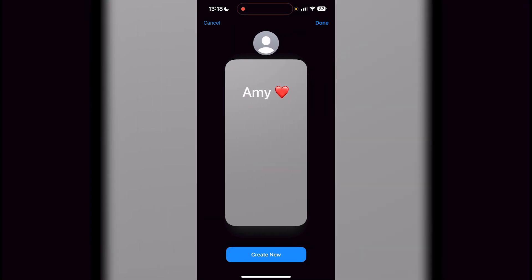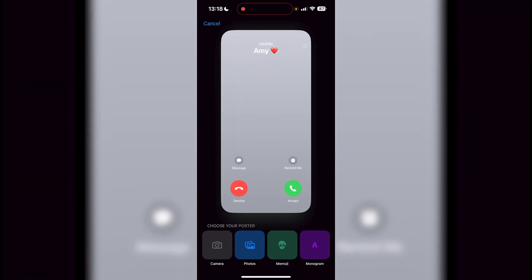It's going to normally be like this, so you can just press down on the top right. But if you wanted to, you could press create new, and then you have a few selections to choose from. You can do your camera, you can choose something from your photos, you can do memoji or a monogram if you want to as well.